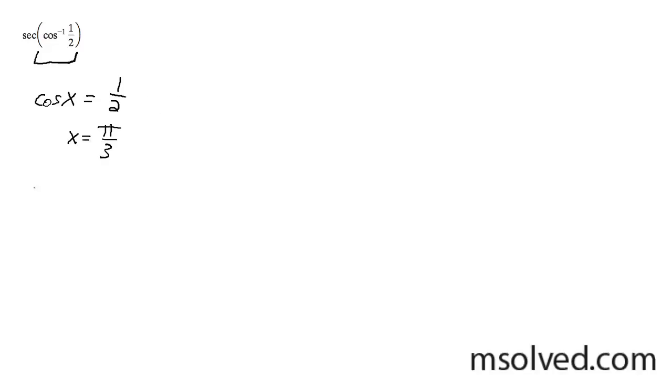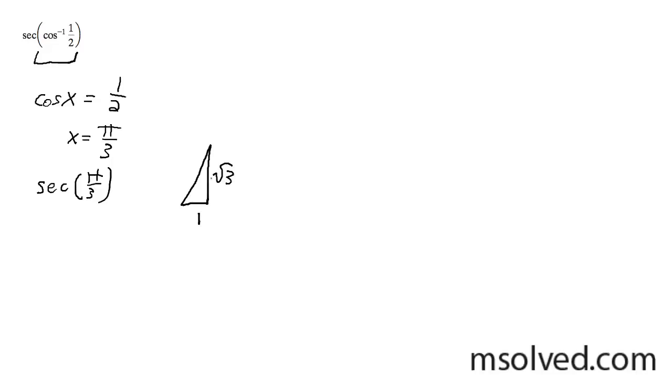If you plug this back into the original equation, the secant of pi over 3, I can draw this out on the unit circle. So this would be 1 for the x value, root 3 for y, and 2 for our radius value.